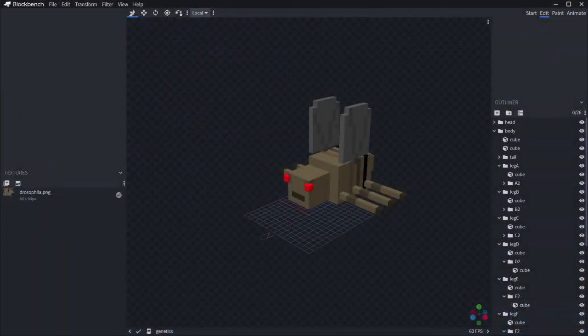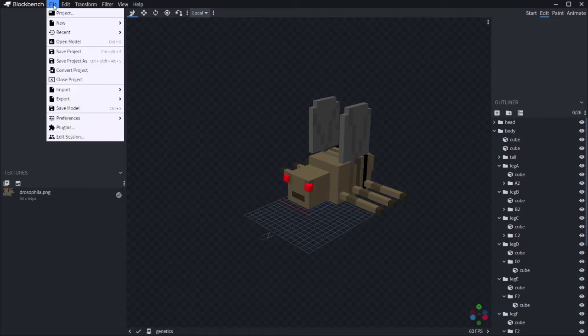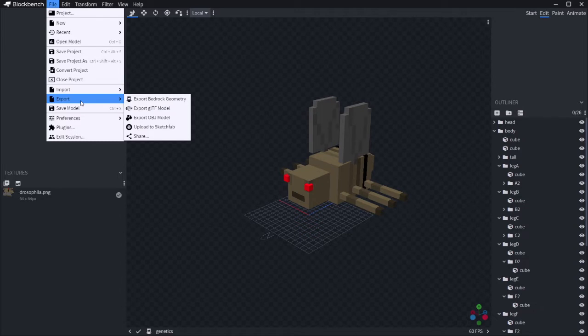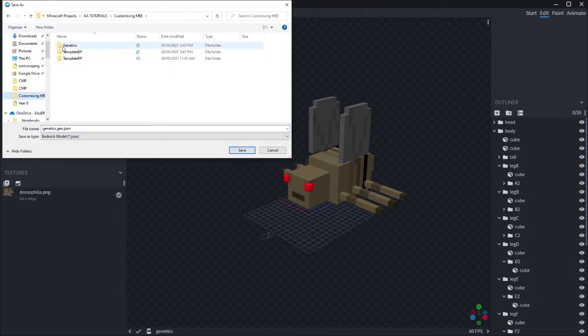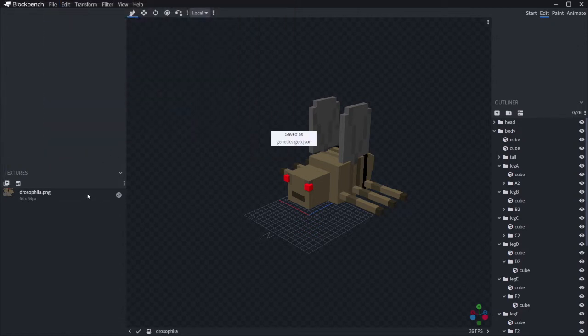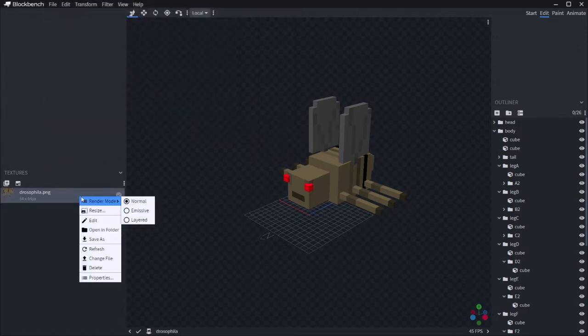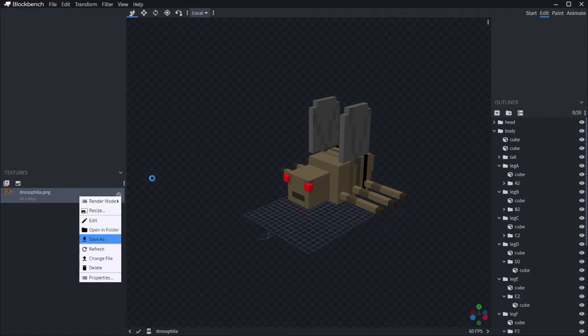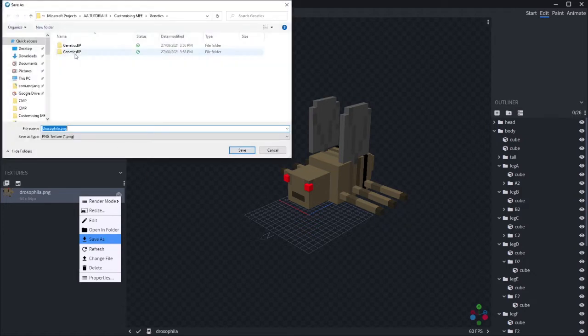With that done, it's now time to get that model and texture that we did in Blockbench last episode into our pack. So fire up Blockbench, open the model project that you had last episode. Click on the file option, then export and export bedrock geometry. Save this somewhere. Doesn't really matter where at this stage. It doesn't actually have to be in that folder. Visual Studio Code makes it super easy to move those files where we need them.